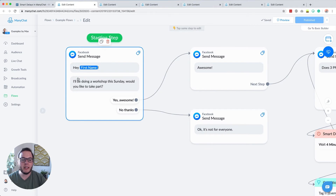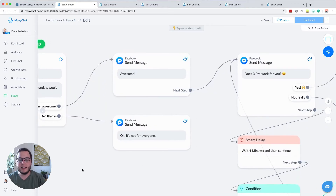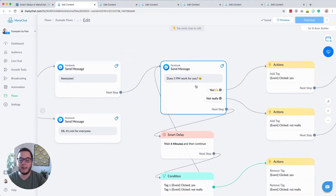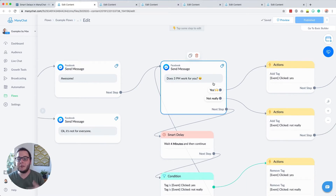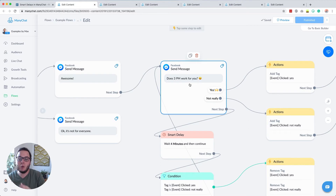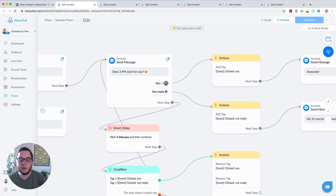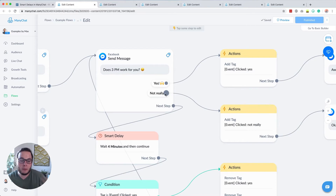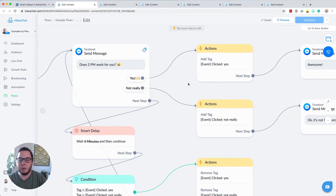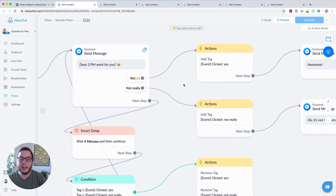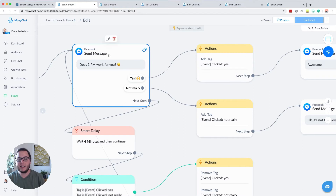If they say that they would like to take part, they get a message that says awesome, and then I ask does 3pm work for you? It's very important that they answer that — if they do not answer it, we cannot register them to the webinar. So if they answer yes I'm interested or no I'm not interested, in both cases they're going to get a tag. This tag we're going to use later on to check if they engaged with this message.